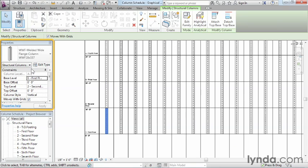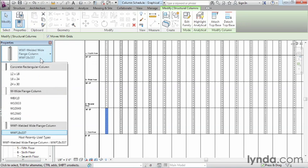Not that you would ever do this, but you could come in here and choose a different column off the list — it would automatically update here, in all your elevations, in plan view, in 3D, everywhere throughout the entire project. The reason is that at its heart, Revit is just a gigantic database. If you change information in one spot, it'll update those columns, beams, and everything throughout the entire project.